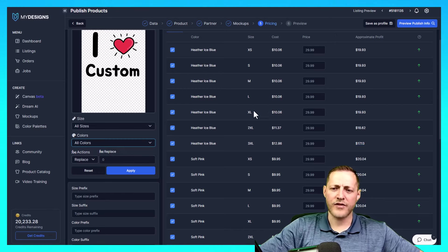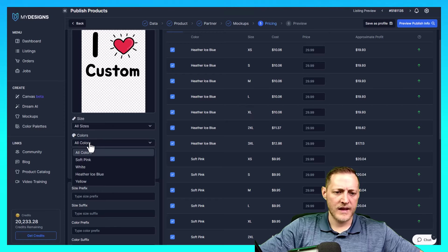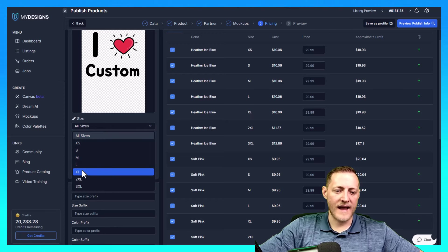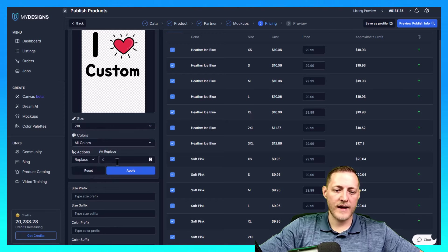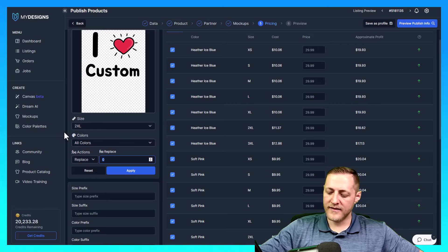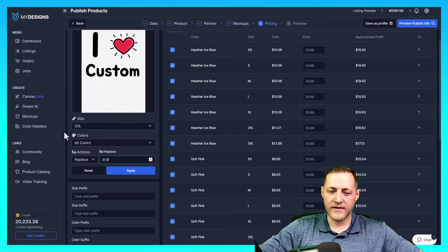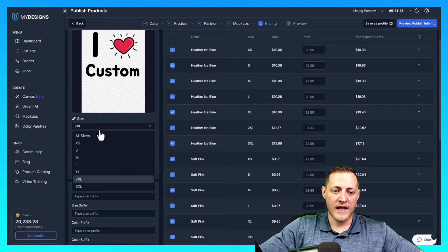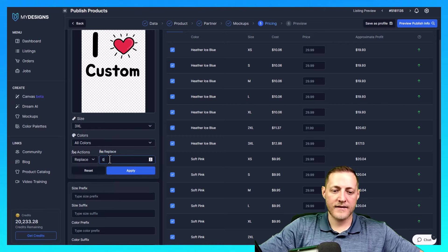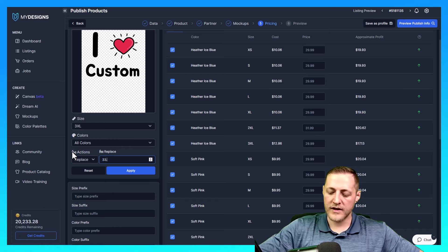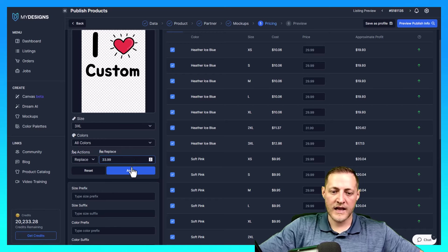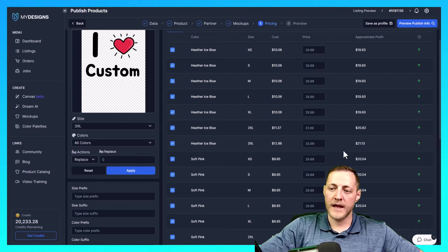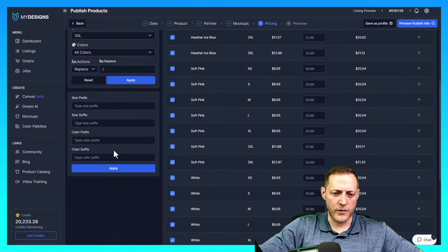I think after XL is where it starts going up. So we can just go ahead and go sizes and go to XL. And let's say maybe we want to sell this one for $31.99 and then the 3XL for $33.99. That changes our profit margins a bit so that we make a bit more money there versus losing a little more.